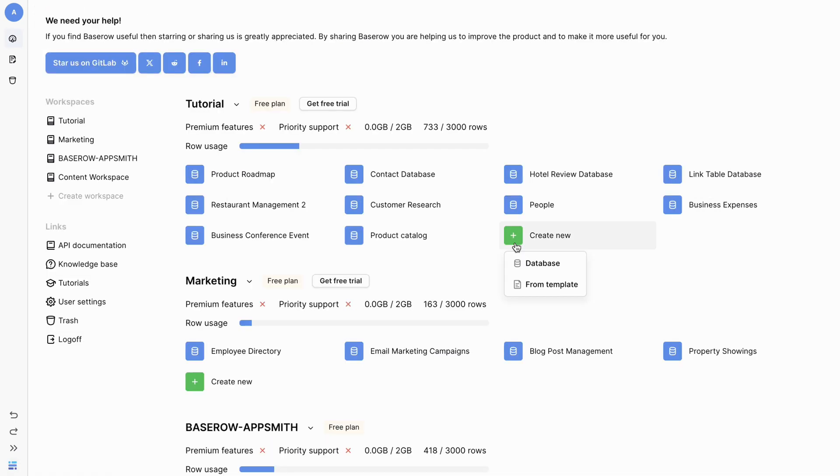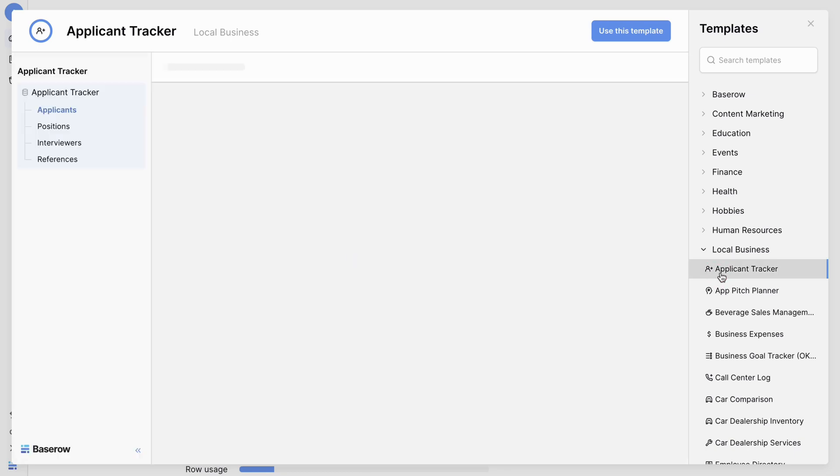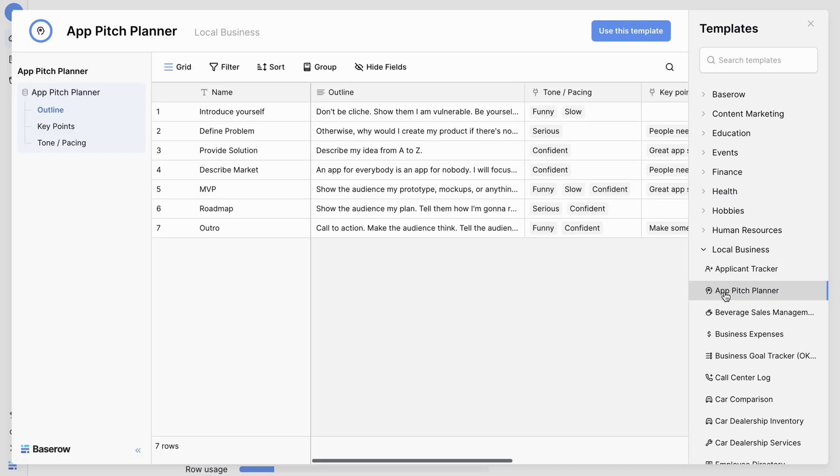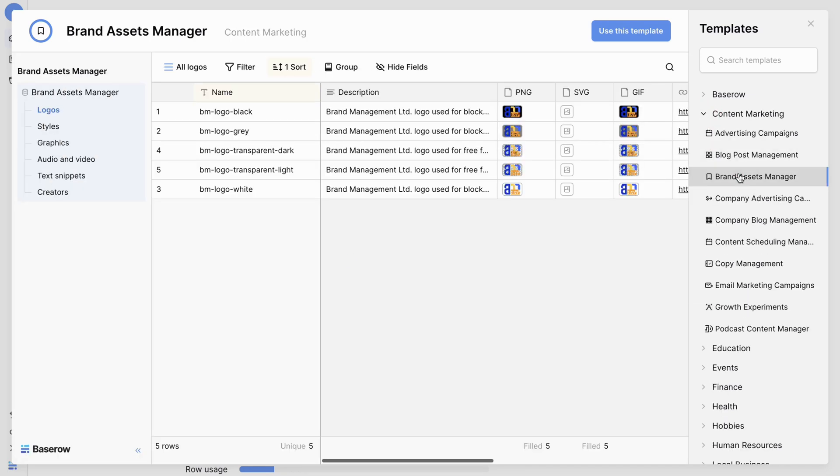Remember, importing is just one way to populate your BaseRaw database. You can also explore pre-existing templates or create a database from scratch to suit your specific needs.